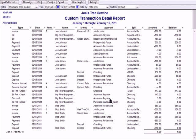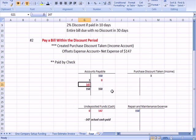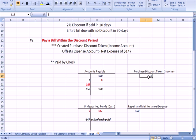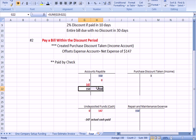Lastly for Big River, accounts payable was debited for $3, and purchase discounts taken, an income account, was credited for $3. In black, accounts payable debit $3 and purchase discounts taken credit $3. The result is repair and maintenance expense less the income account equals net $147 expense, accounts payable is zeroed out, and we wrote a check for $147.